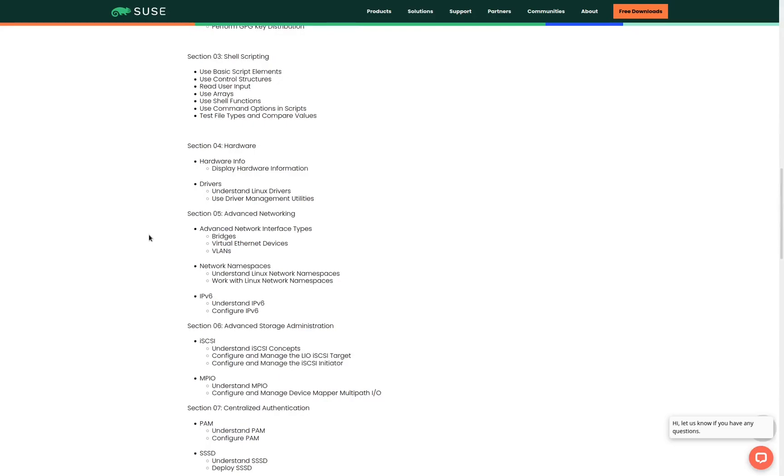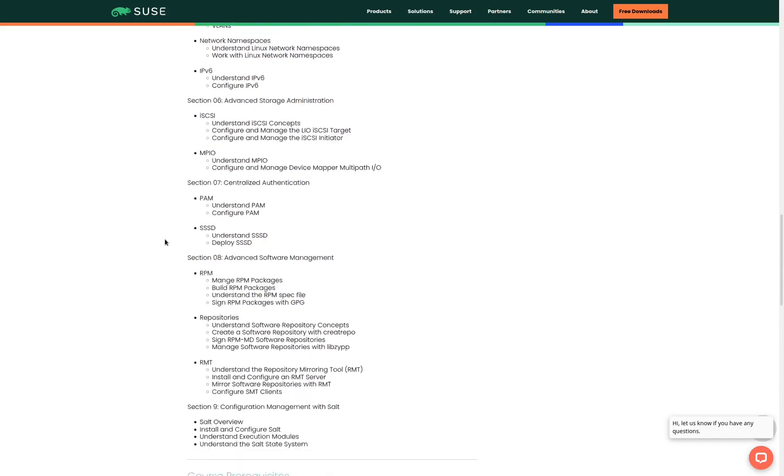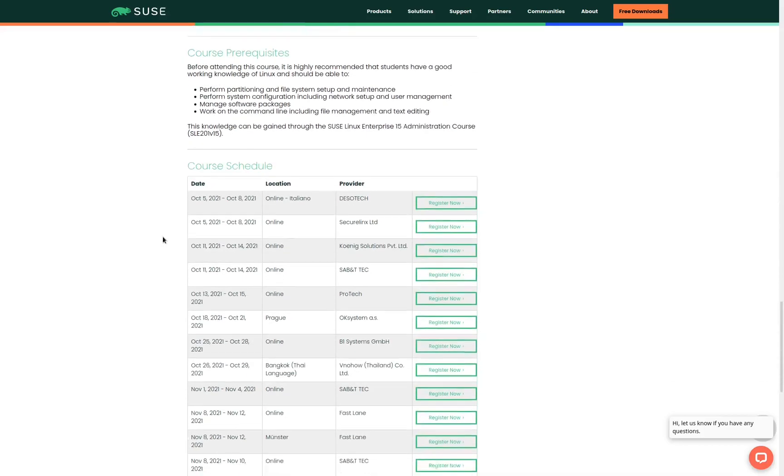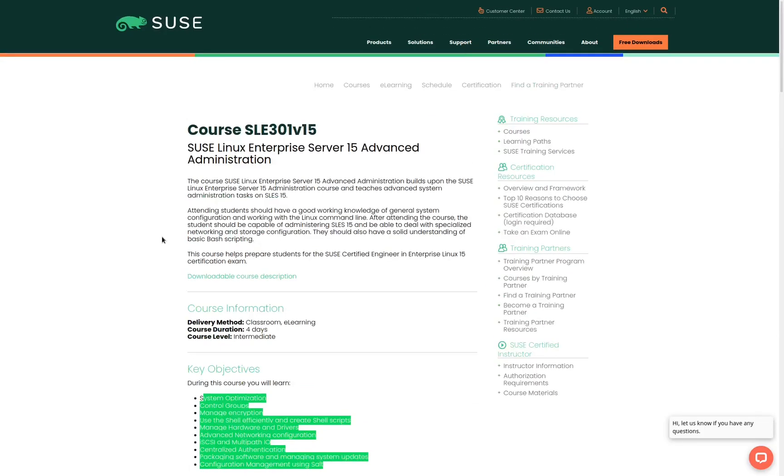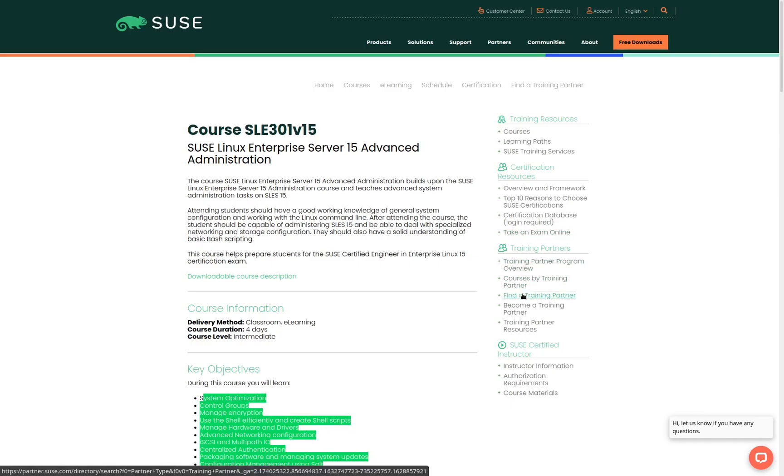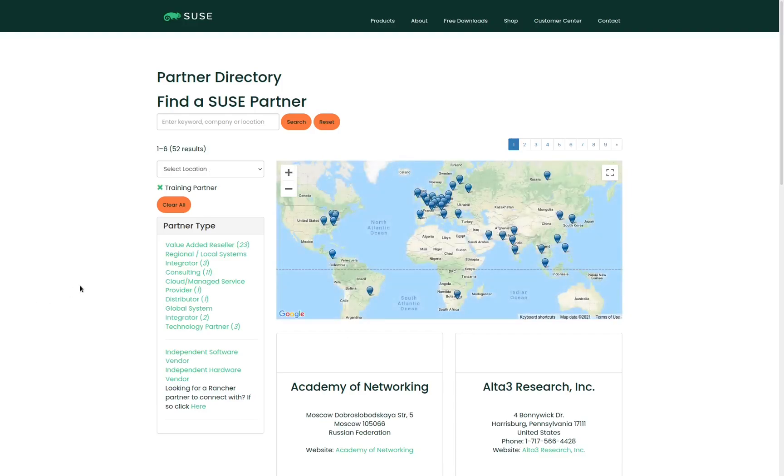Once you have determined that this is the correct course for you, you can locate a list of online or on-site classes by scrolling to the bottom of the page. If you don't see a class shown in your geographic region, you can scroll up and click on find a training partner link to find a class in your region. This map shows all of the regions where we have training partners. Select your region and look for a training partner that you would like to use to attend the class.